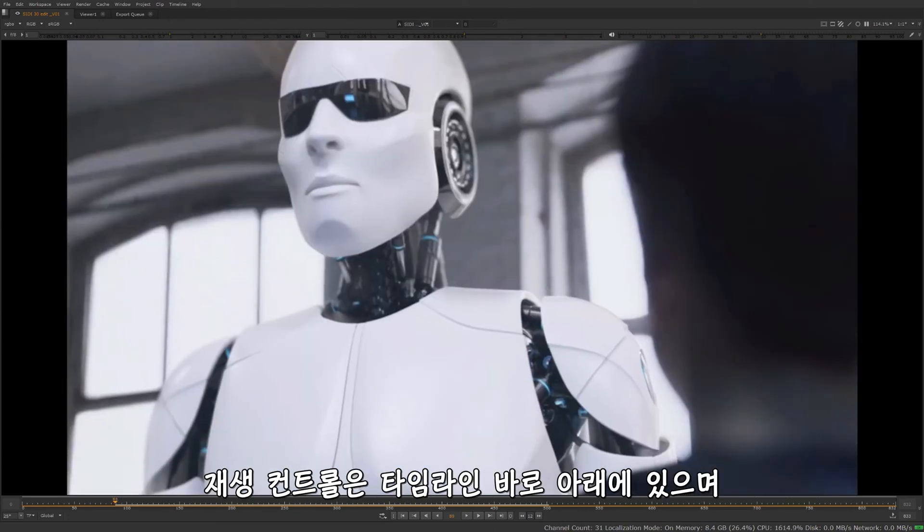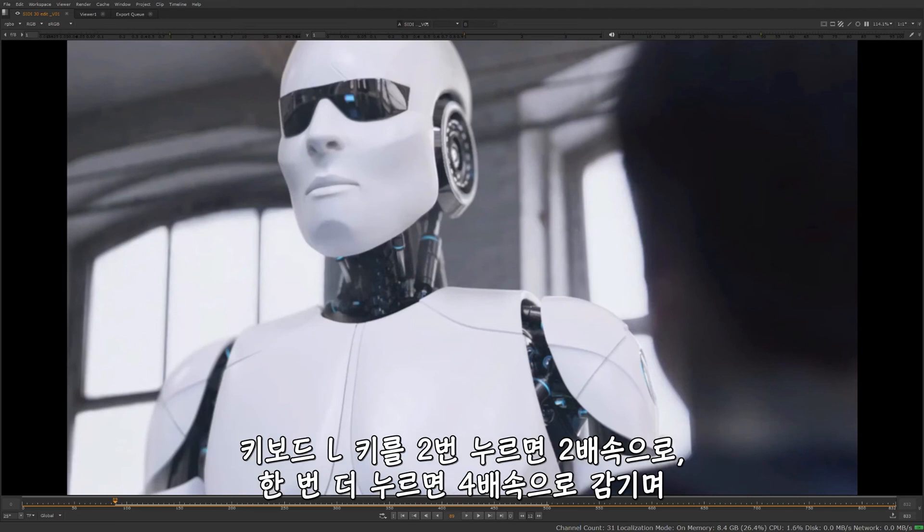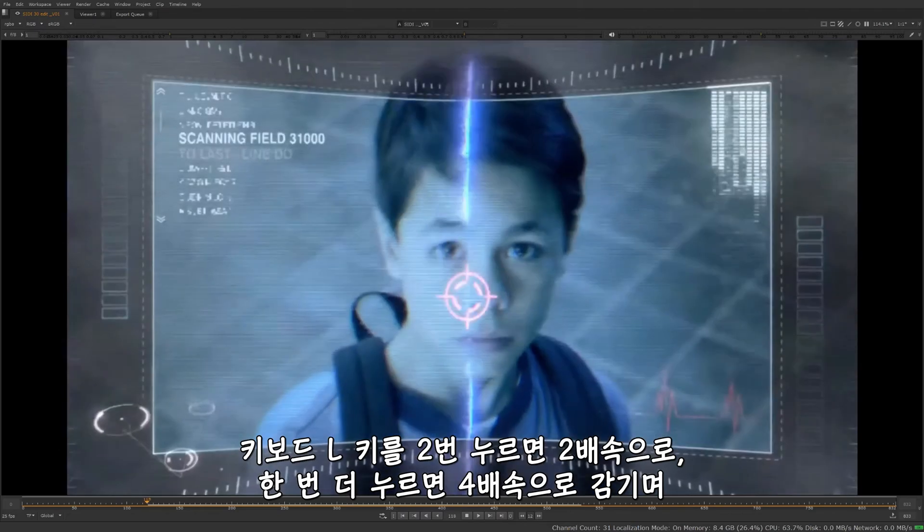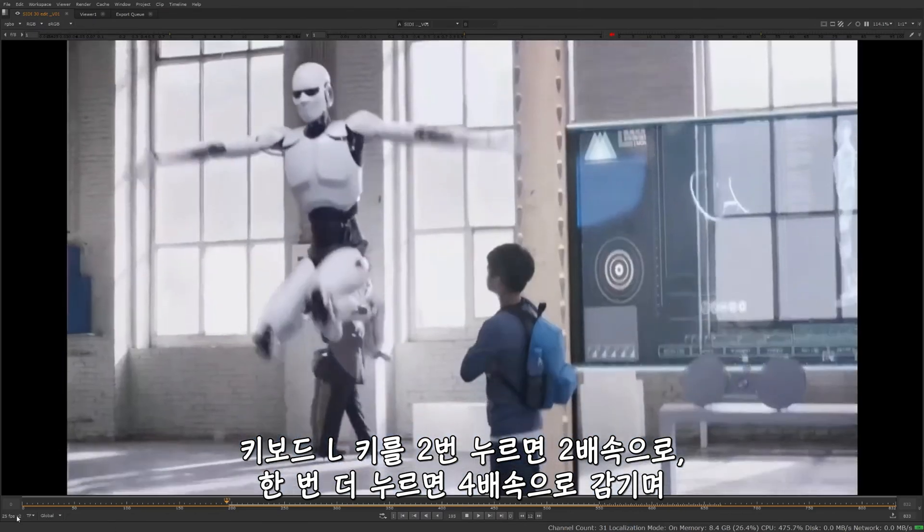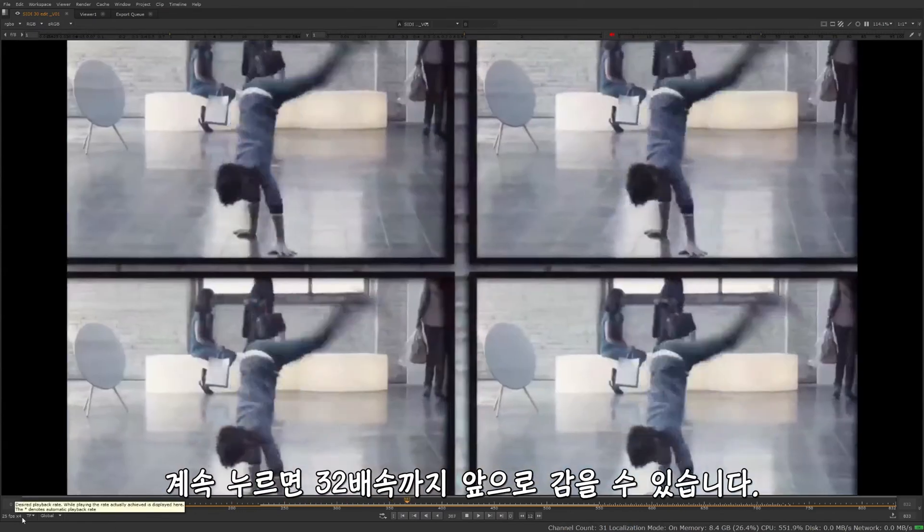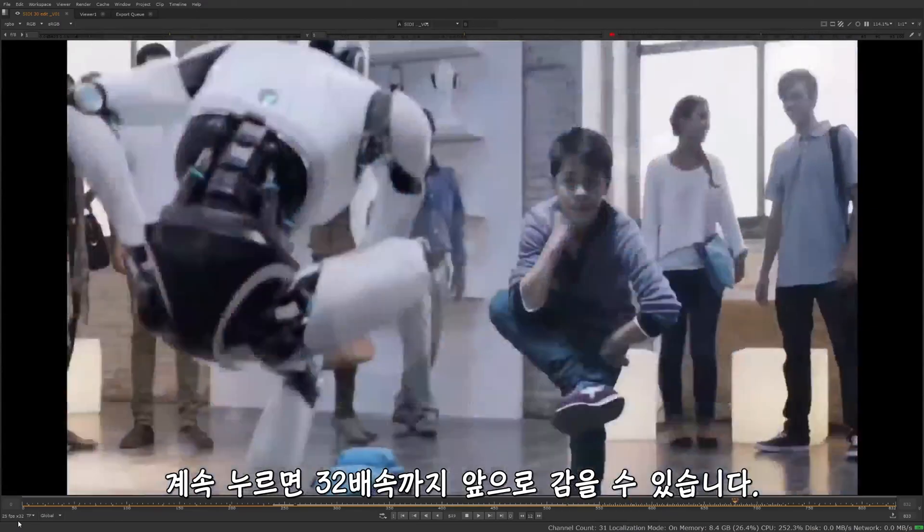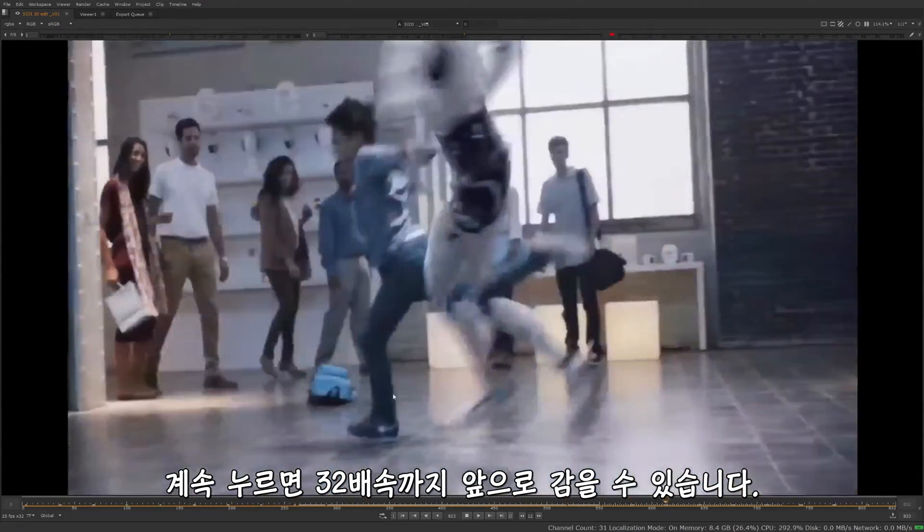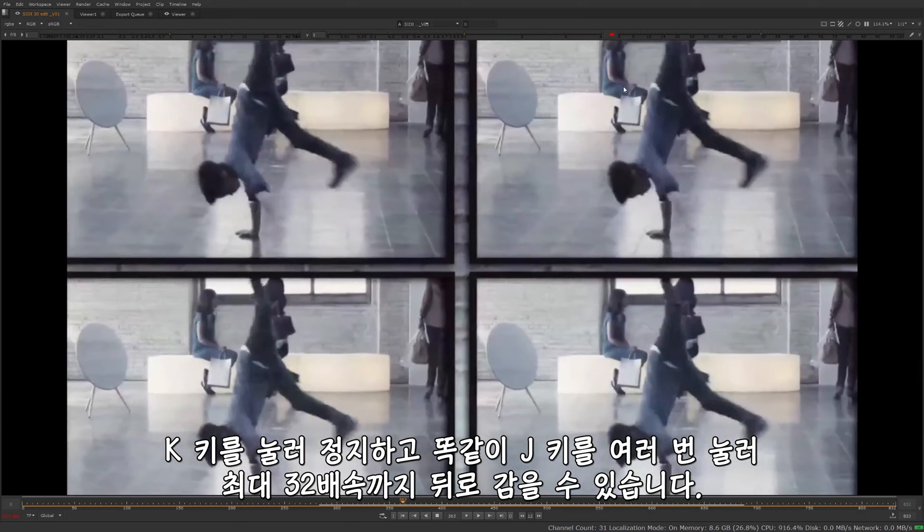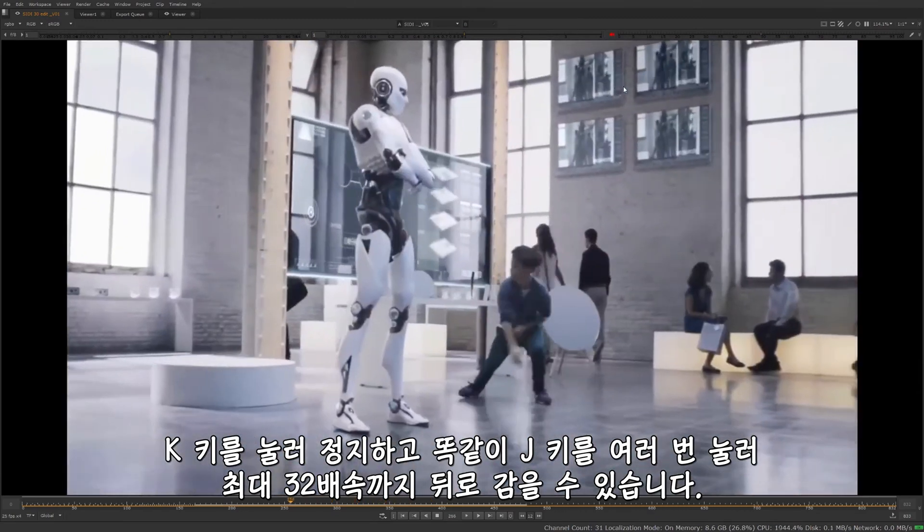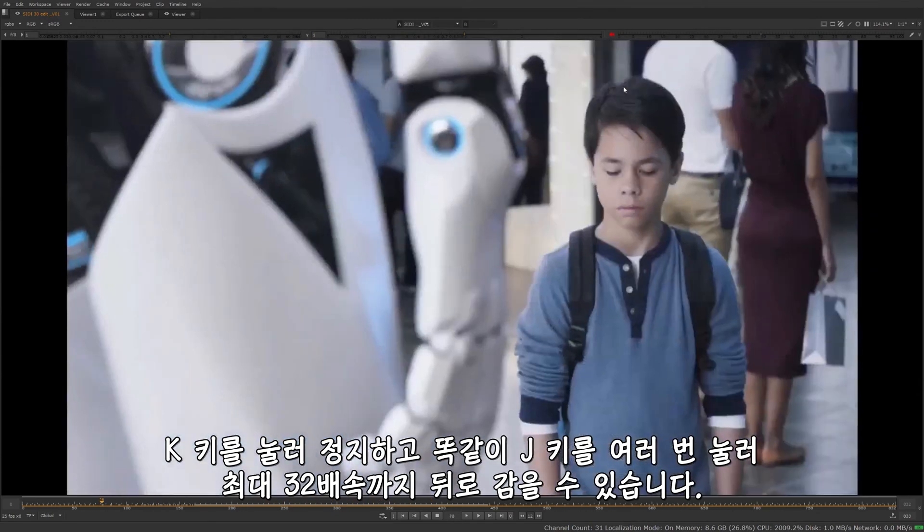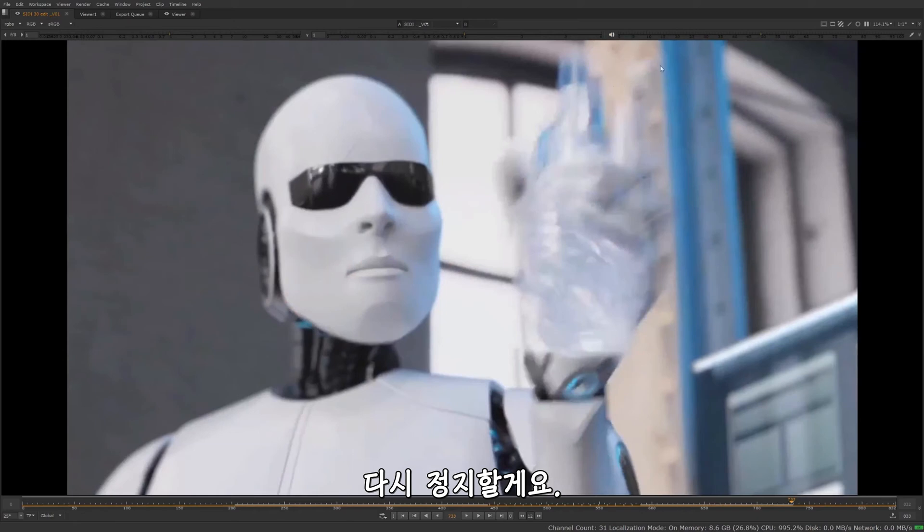The player controls are right below the timeline here. Play forward is L, play backwards is J, and to stop is K. Now if I press L on the keyboard, you'll see it begins to play forward. If I press L again, it's two times the speed. Press L again, it's four times the speed. So I can keep pressing L up to 32 times the speed, and it's going to play forward that. Press K to stop. Now if I press J on the keyboard to play backwards, I can do the same thing. Press it a few times all the way up to 32 speed. Stop that with K again.